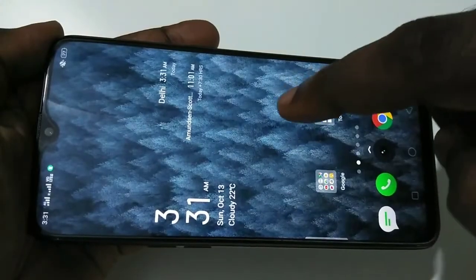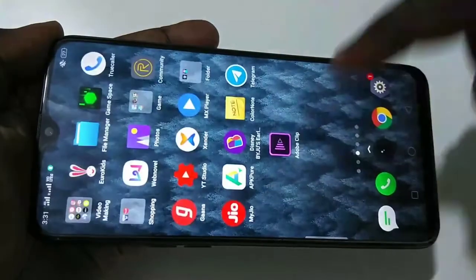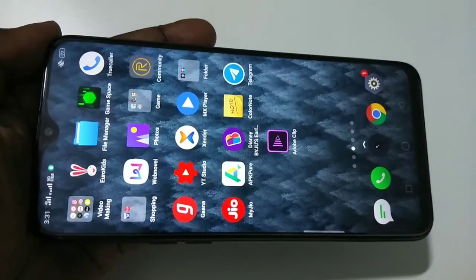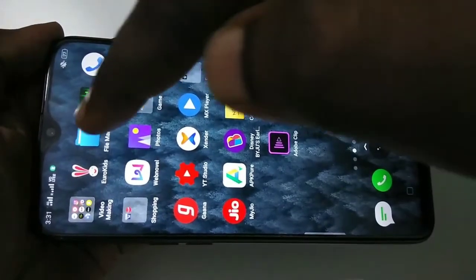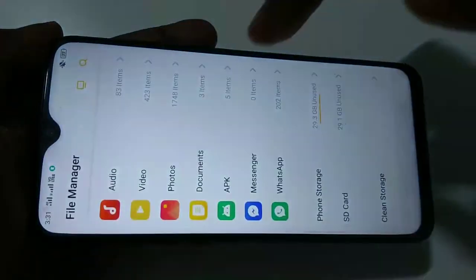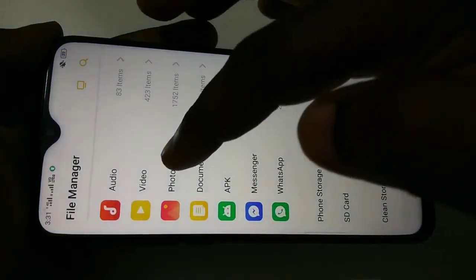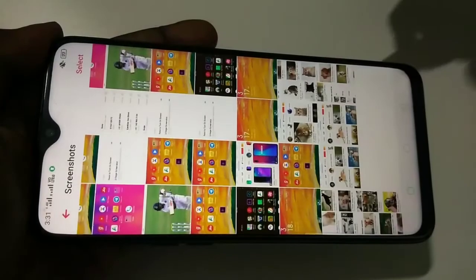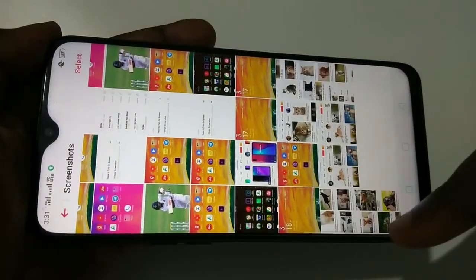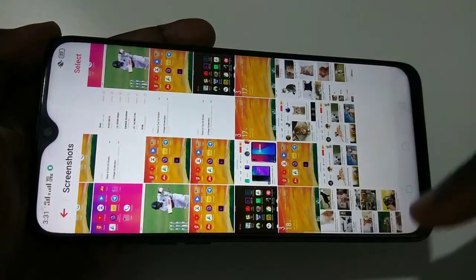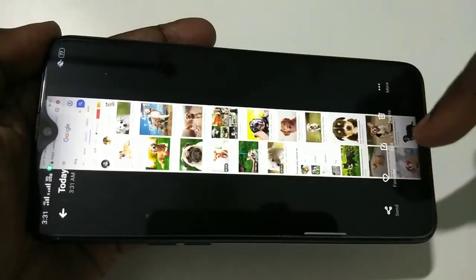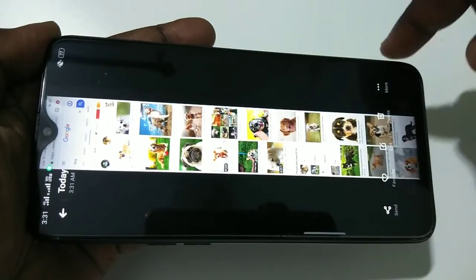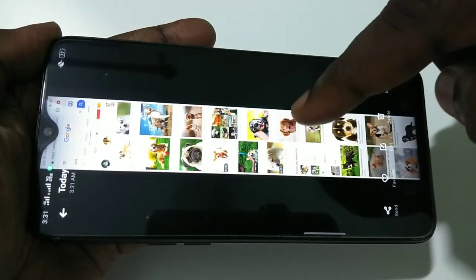If you want to see where it actually stores these screenshots, you can go to file manager, tap on photos, and tap on screenshots. Here you can see the long screenshots which you have taken. This is the screenshot I captured.